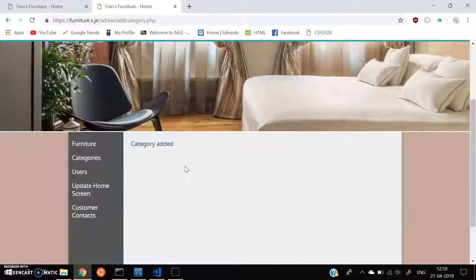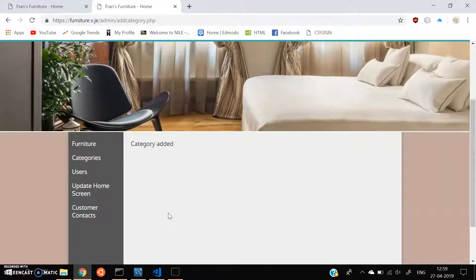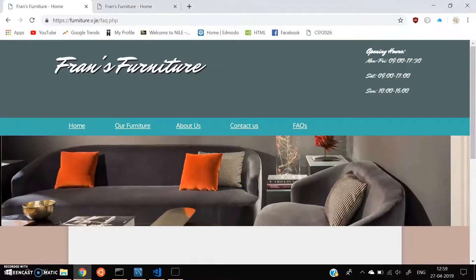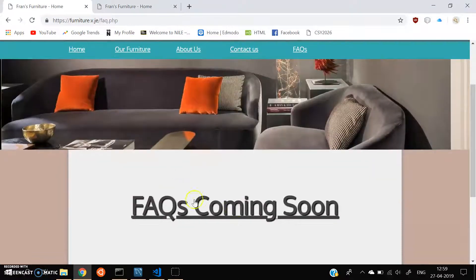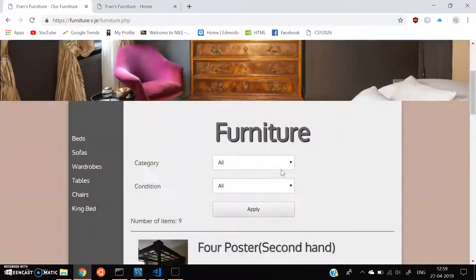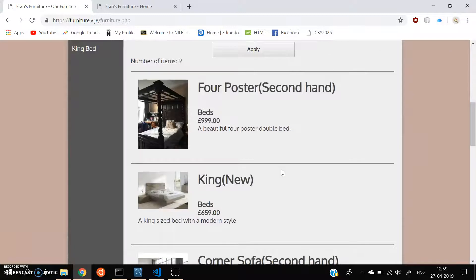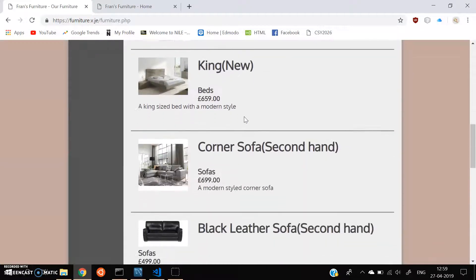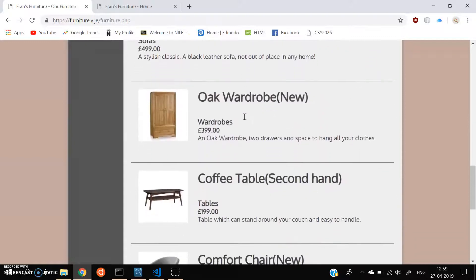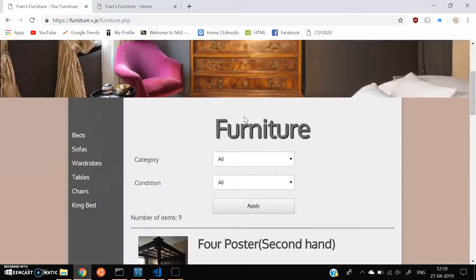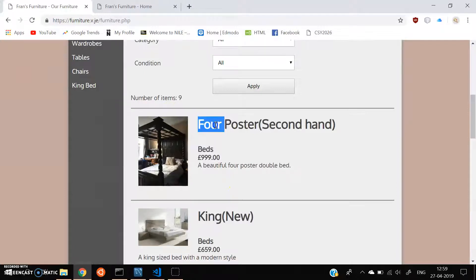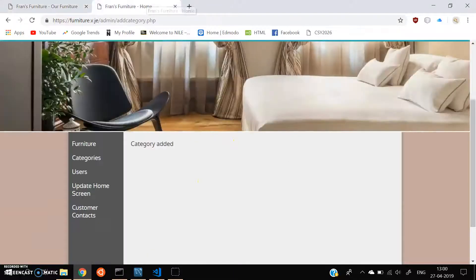What is our next requirement? The next requirement says that we need to hide the product. So let's go to the public page and let's see the furniture that we have. Alright. So here we have some four-poster bed, KingBet, sofas, and wardrobes. Let's see if we can hide those from the public page. So let's try to hide the four-poster second-hand bed which is for £999.